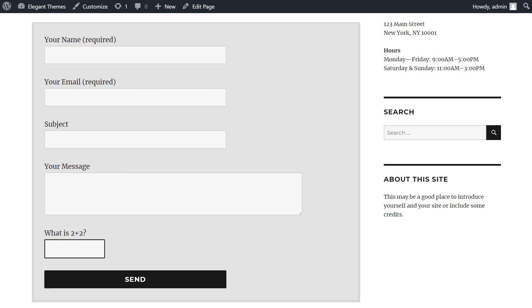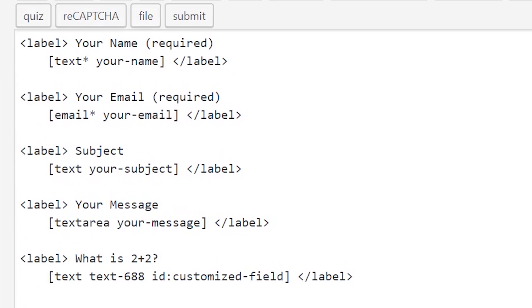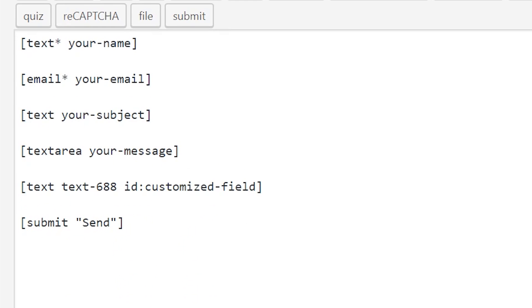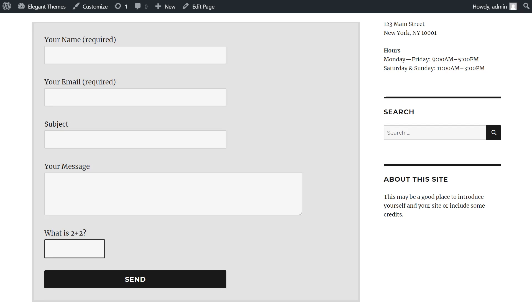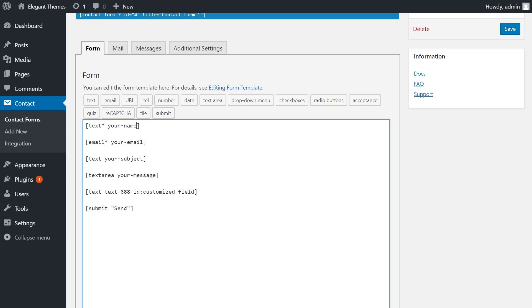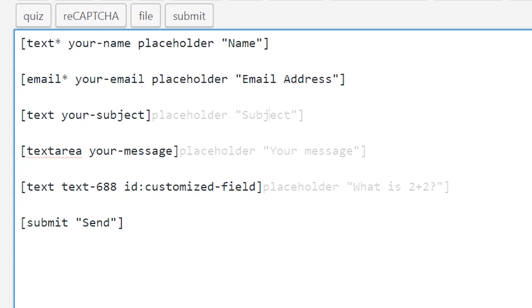But before I go, I want to give you a quick bonus tip on how to remove field titles and use placeholder text instead. In the actual contact form, we're going to get rid of all of the labels—just literally remove them. By removing all of our labels and checking back, you'll see there's nothing there now. Now I'm just going to add some text here. I'm going to write placeholder, and then in quotes I'm going to put name. And I'll go through and do this for each of them.